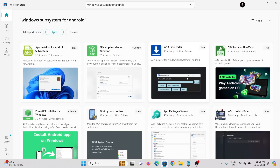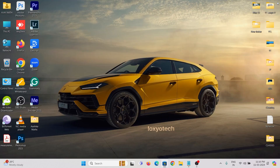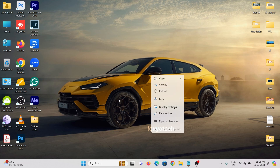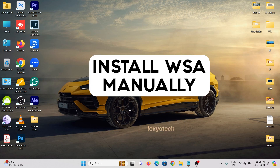You cannot find any WSA app in the Microsoft Store, or you might get errors while searching for it in the MS Store. So we need to bypass these errors to install WSA. I am going to show how to install WSA manually without using the Microsoft Store.